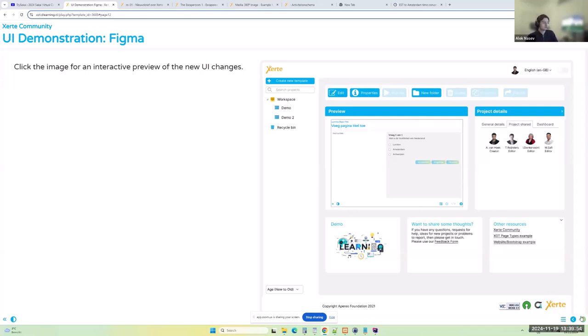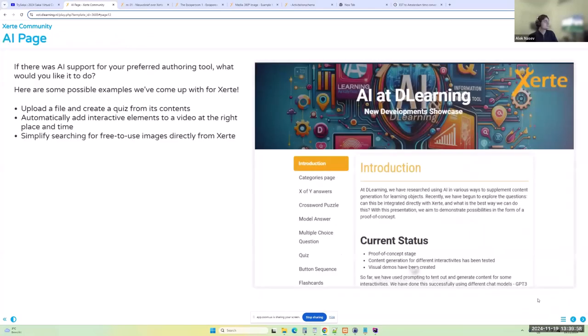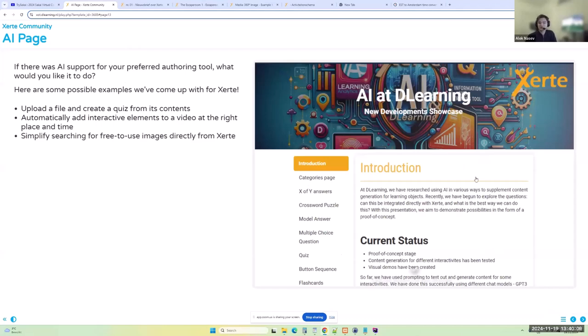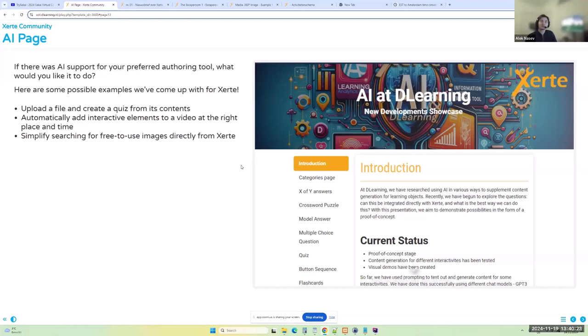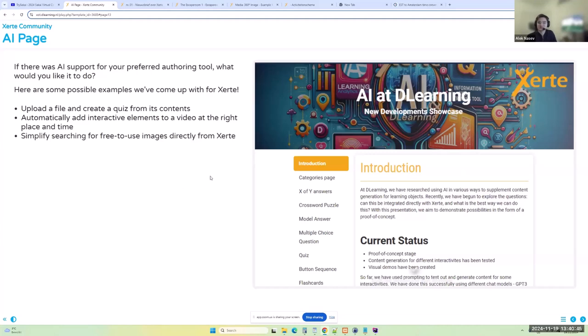In terms of new features, time saving, and just convenience, we also have some changes regarding new developments, I should say, regarding the AI research. First, I'll start off with a quick question. If there is AI support for any of your authoring tools, whichever one you prefer, what would you, just off the top of your head, what would you most like for that authoring or for that AI to do? So it can be generative. It can be assisting with something. If you have any ideas, I'd love to see them in the chat.